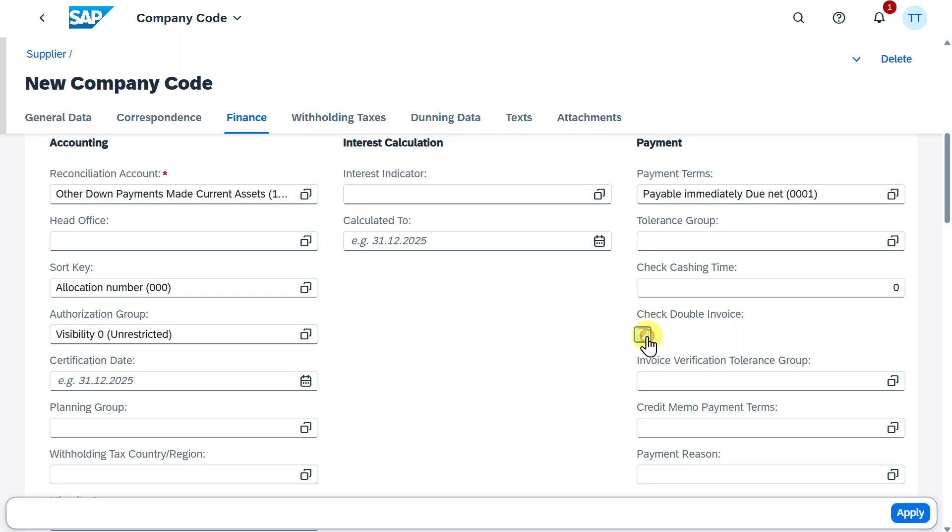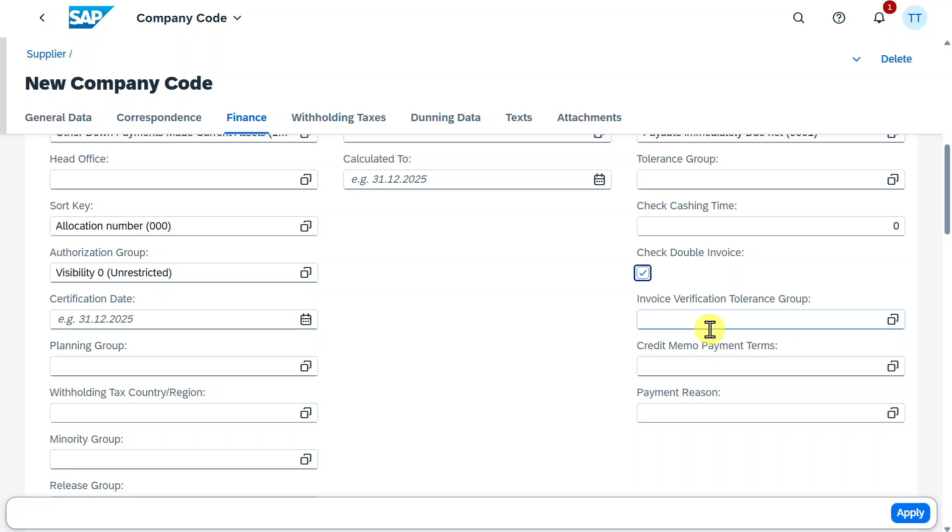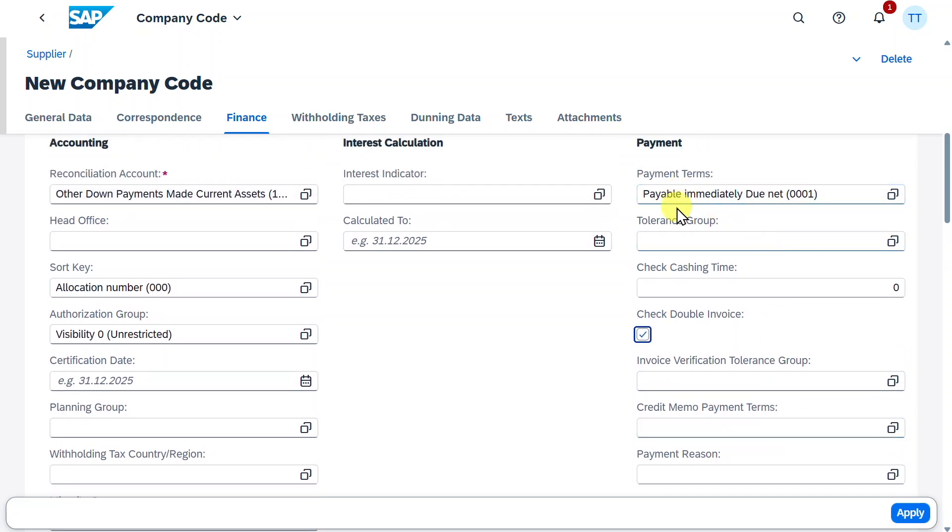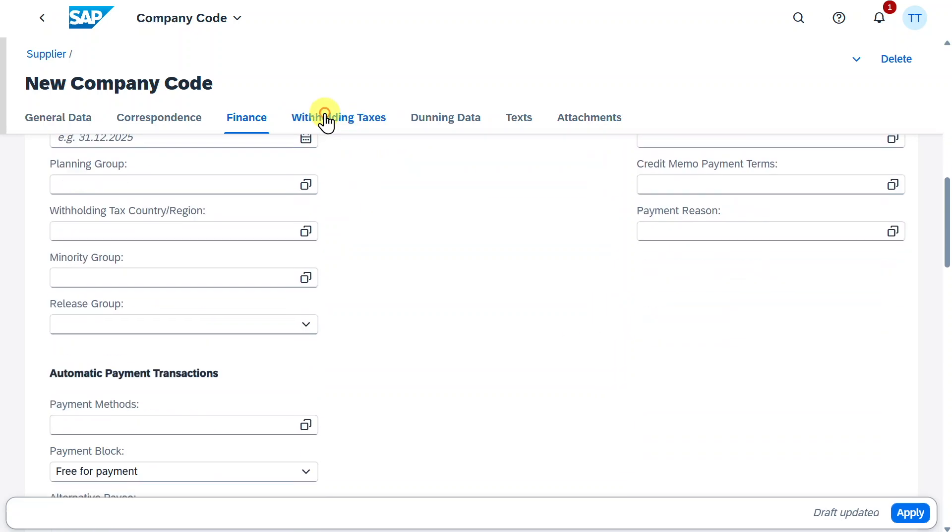We could supply some tolerance groups to check the values entered for this business partner. Check double invoice, so that the system controls whether an invoice we are currently trying to post was already posted before. Then there is also the credit memo payment terms, which could even deviate from our normal payment terms. If we scroll down again,